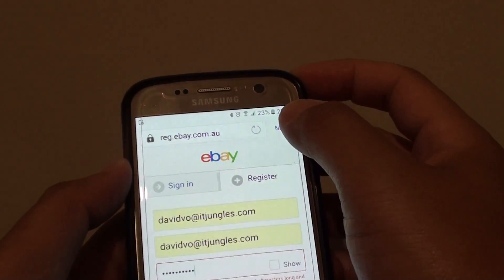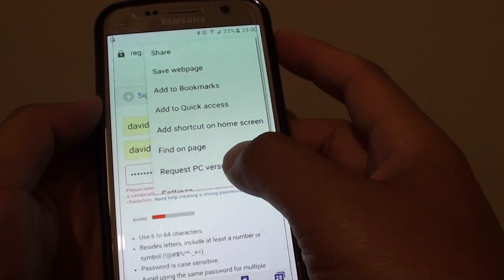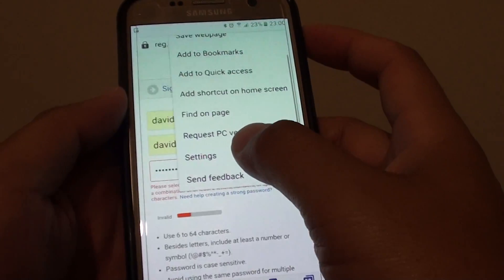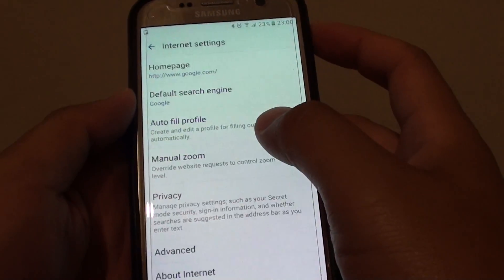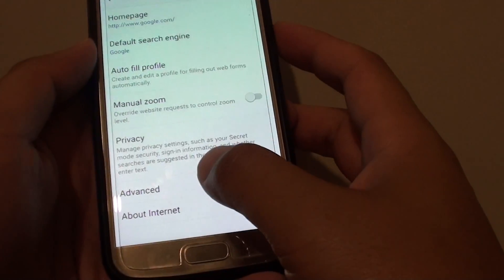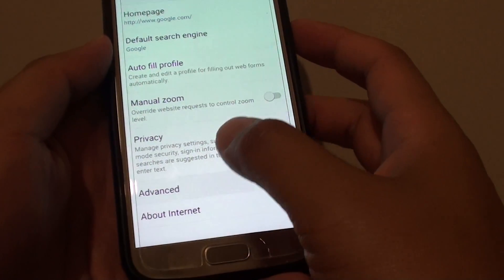Tap on the more button at the top, then choose settings. From here, tap on advanced.